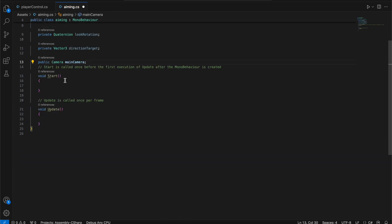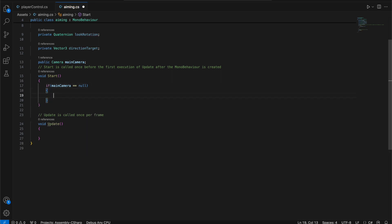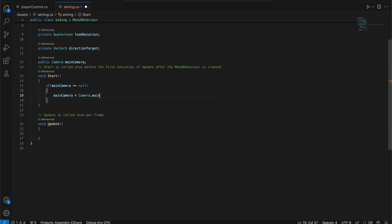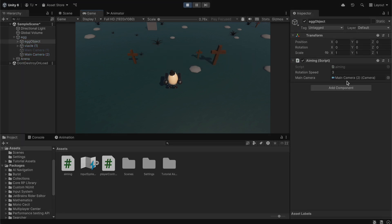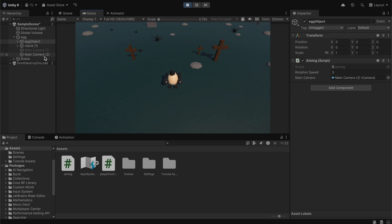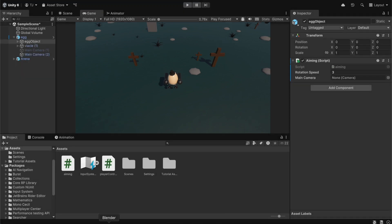In the Start function, which only runs once when you start the game, we're going to automatically link the main camera to the script. We'll check if the main camera is not yet linked — if mainCamera is null, it means it's not linked — and then we'll type mainCamera equals Camera.main. If we save and go back to Unity and press play, you can see the main camera gets linked to the script automatically.